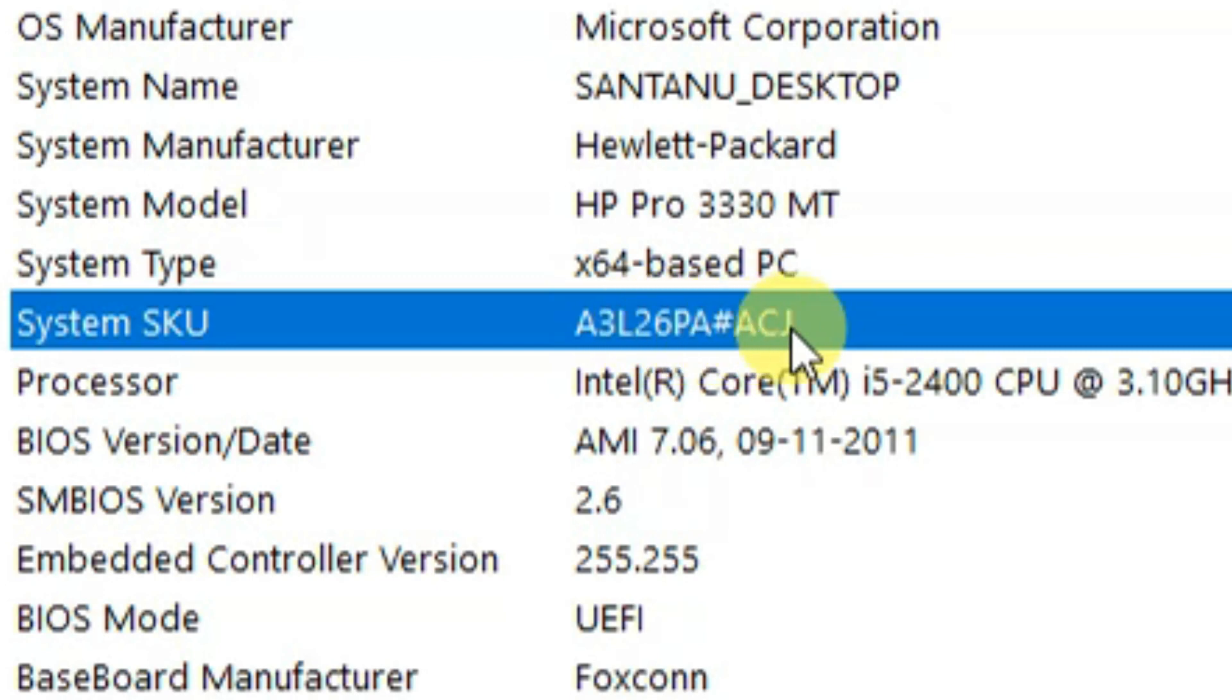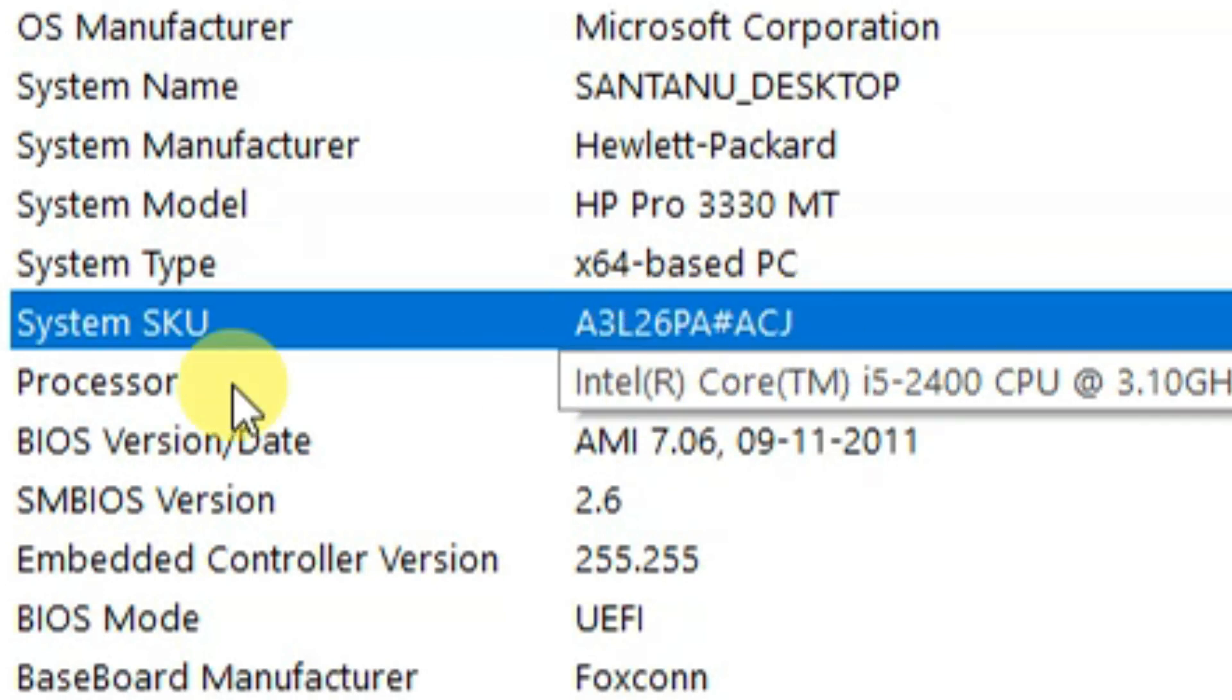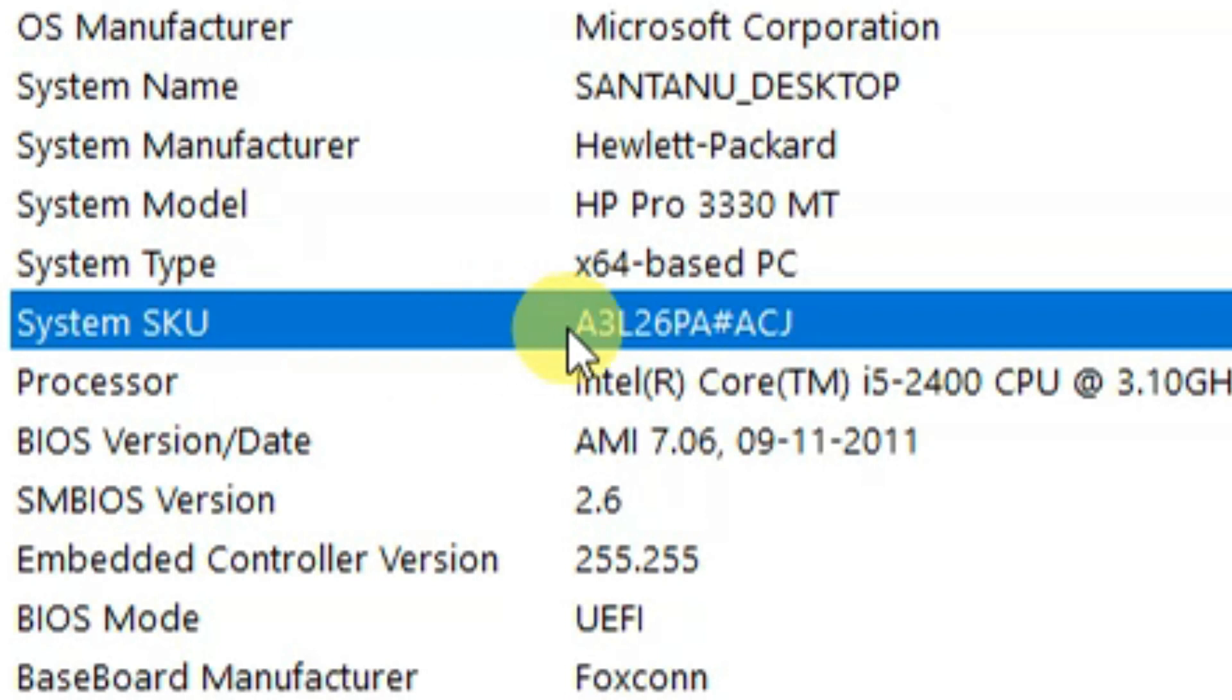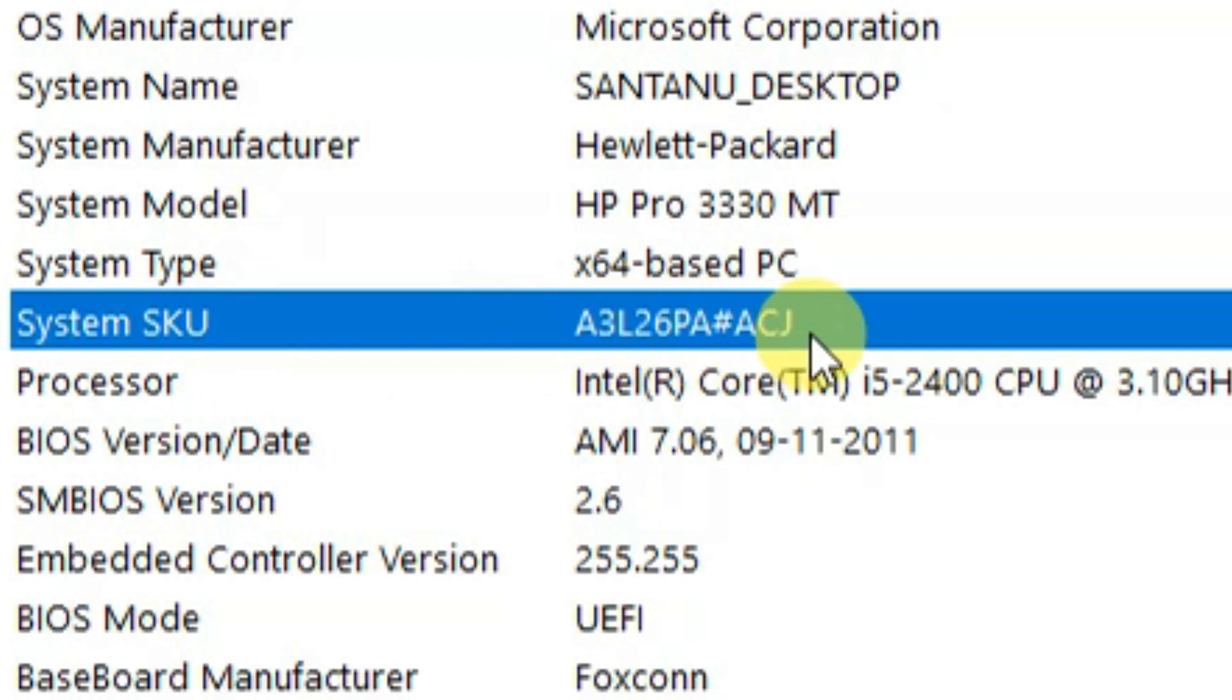If the SKU number ends with an 'R', then the laptop is refurbished. Or you can say, if you have any additional 'R' in the product number, it means it is a refurbished notebook. If not, it's a new notebook.